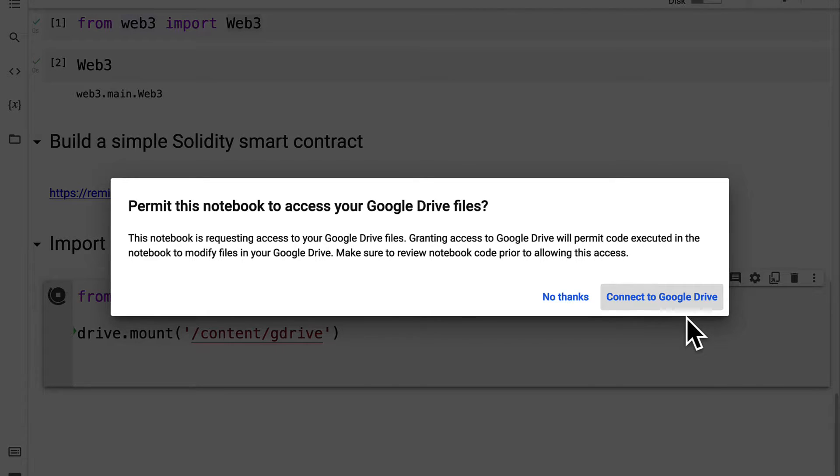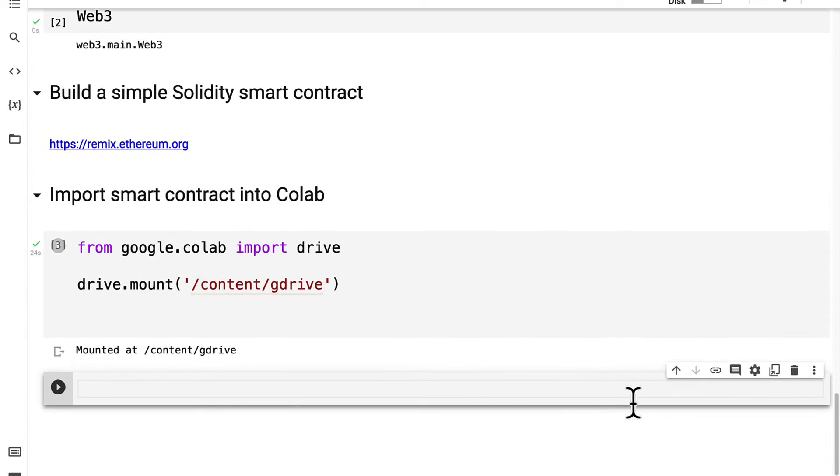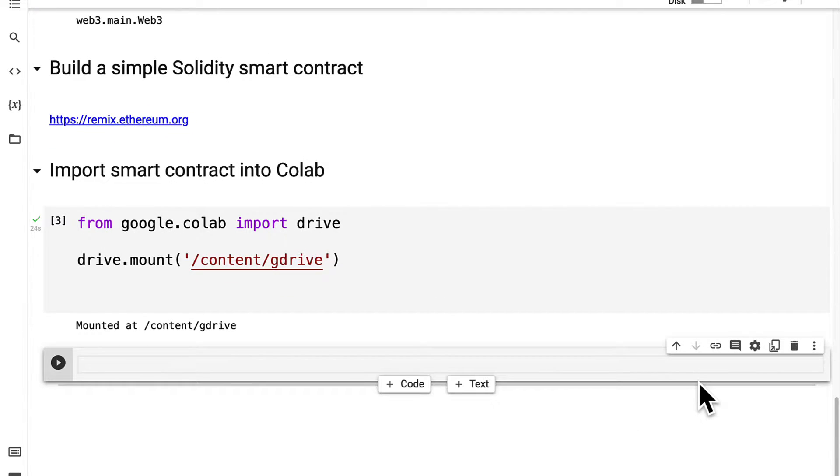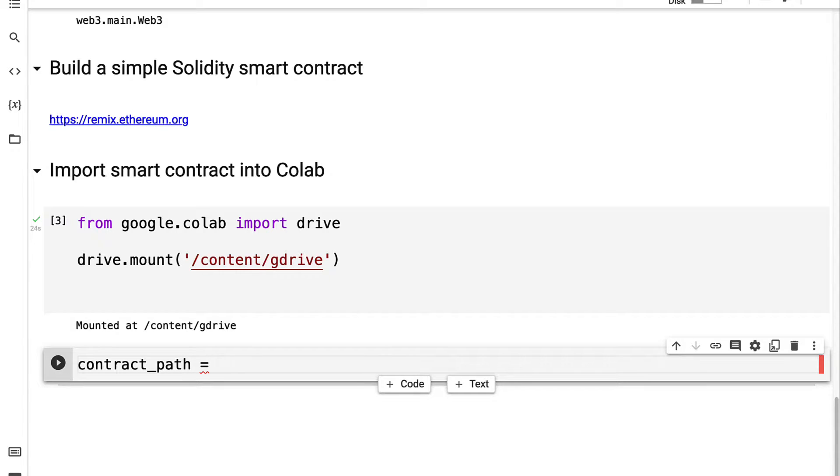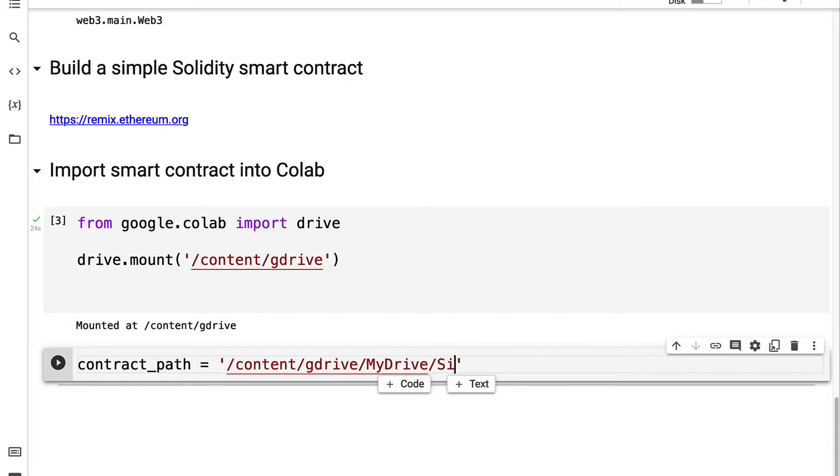Make sure you connect to the same account where your Colab file is. Great, now I'm connected to Google Drive. Next up I have to make a reference to where my contract exists on Google Drive. My contract I uploaded to the root Google Drive folder so it is in /content/gdrive/my drive which is the root folder and then it was called simple number dot Solidity.